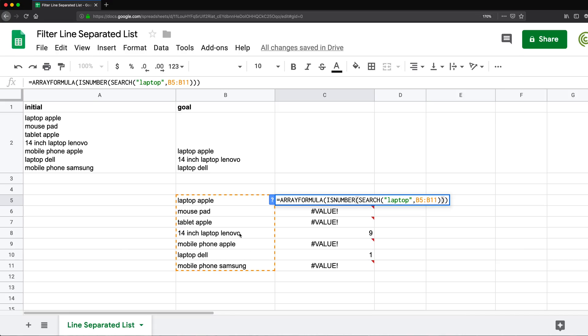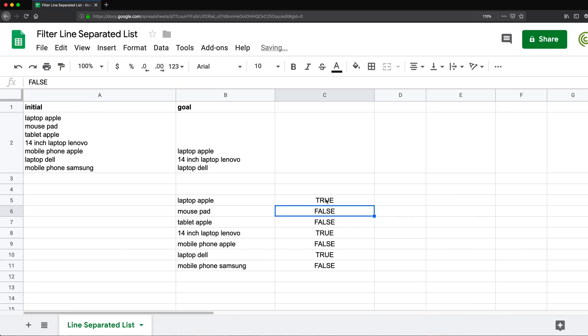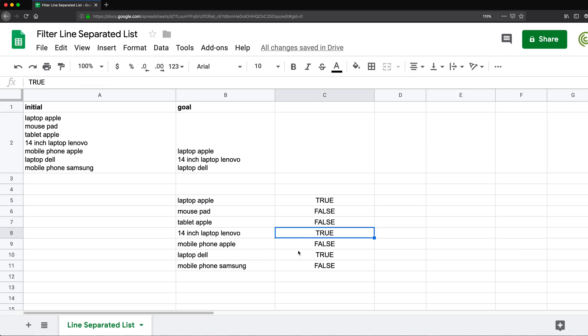And if it is, we know it has the word in it. So I'm going to do this. See, we get true for anything that has laptop in it and false for everything else.